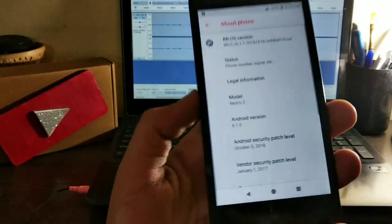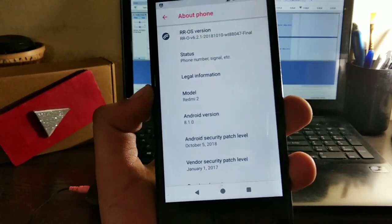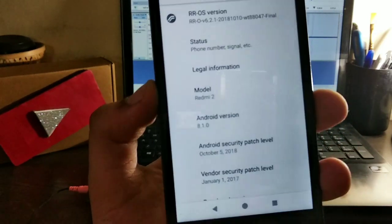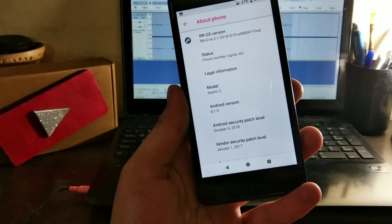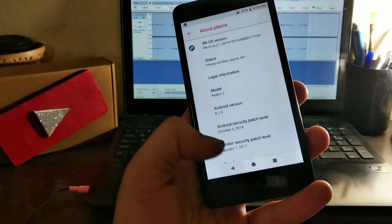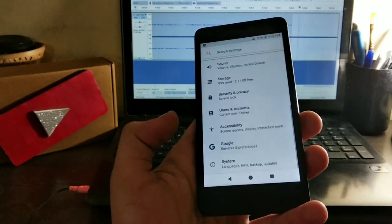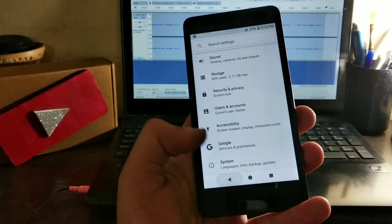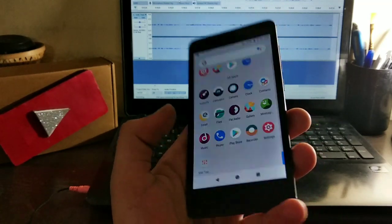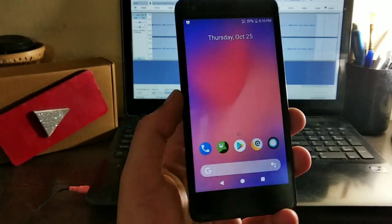This is Android 8.1, this is the October security patch. That's what we see in a custom ROM—the latest security patch and the latest Android version. Other things are pretty much the same, there's nothing much.